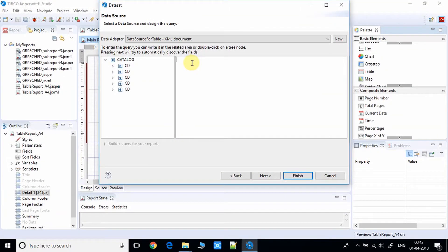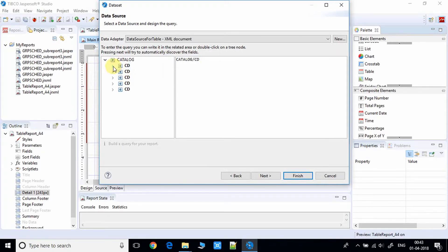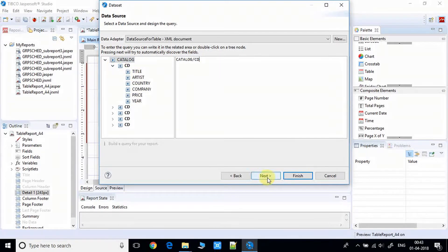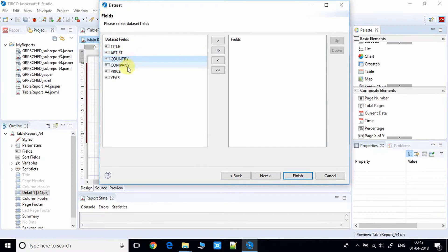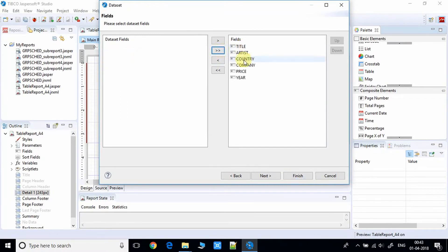Click the drop-down and select the data source we created previously. On the right-hand side, type the root node path: 'catalog/cd' — because we are selecting the CD child node. Click Next. You'll see the dataset fields that will appear in the report table. Click the double-arrow button to include all fields.